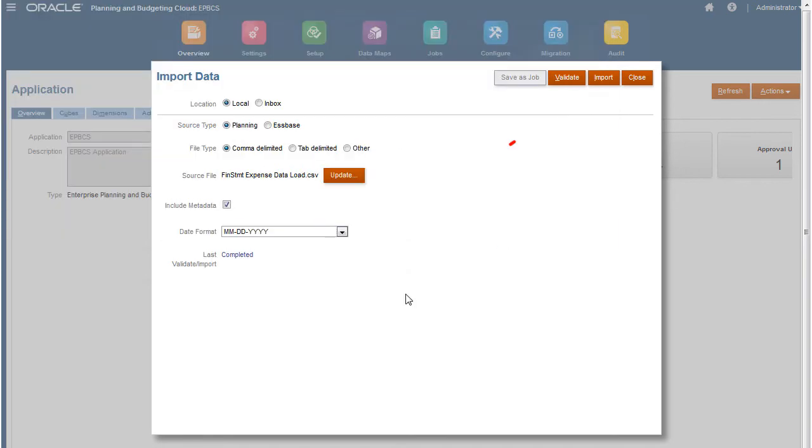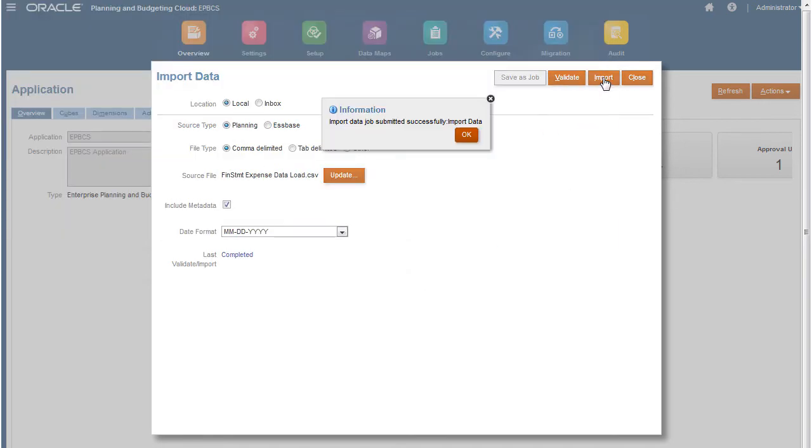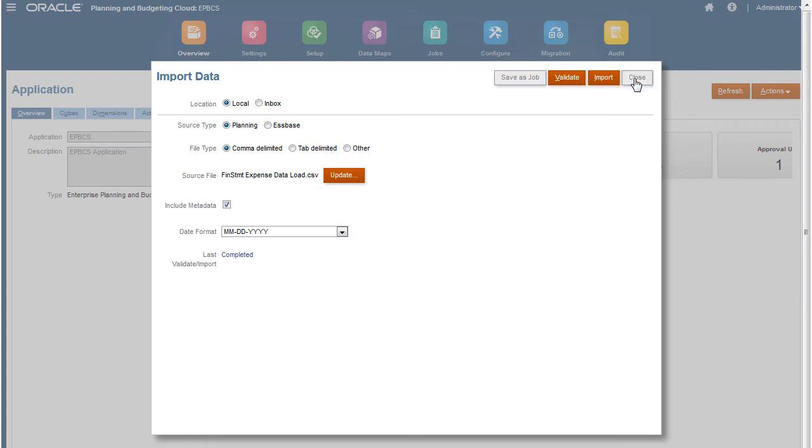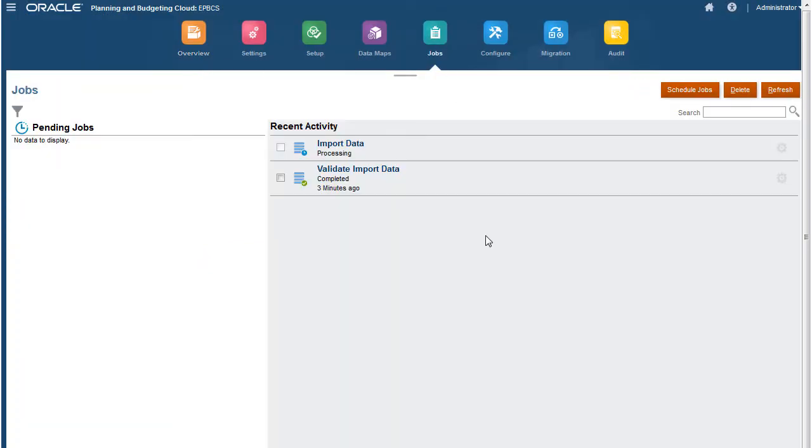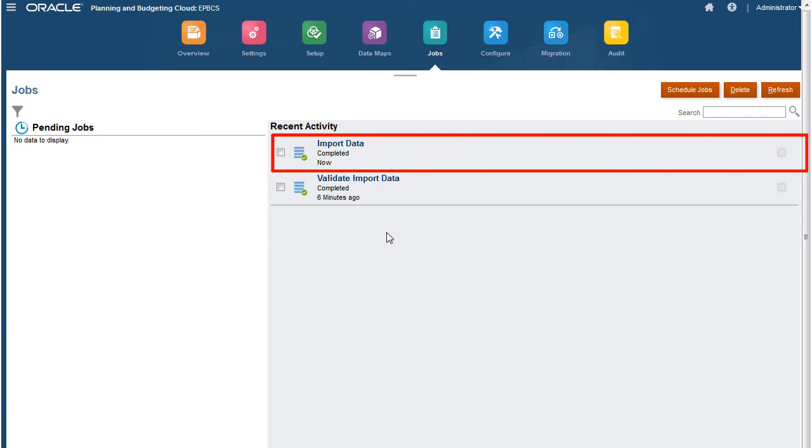When ready, click Import. The import process takes a moment once the job is submitted. Return to Job Scheduler and check the job status. Data was successfully imported.